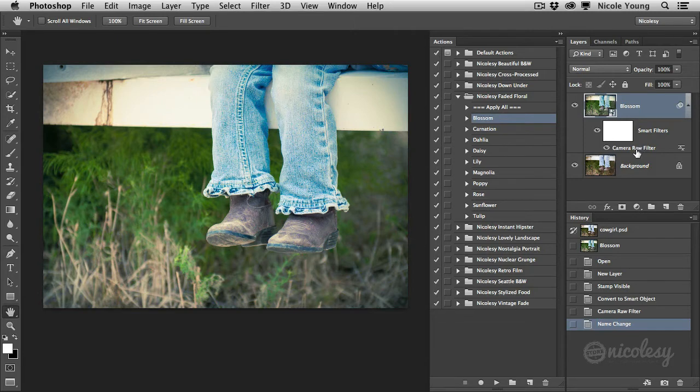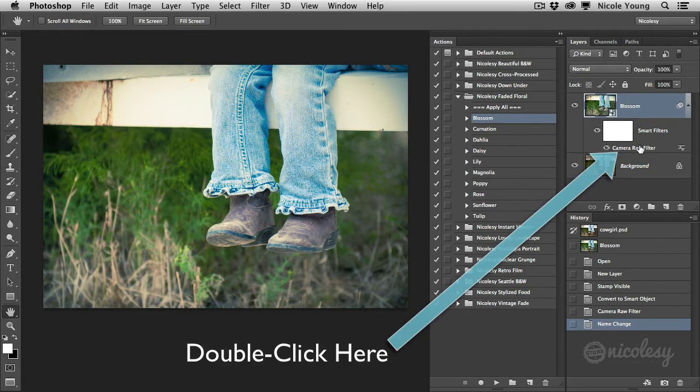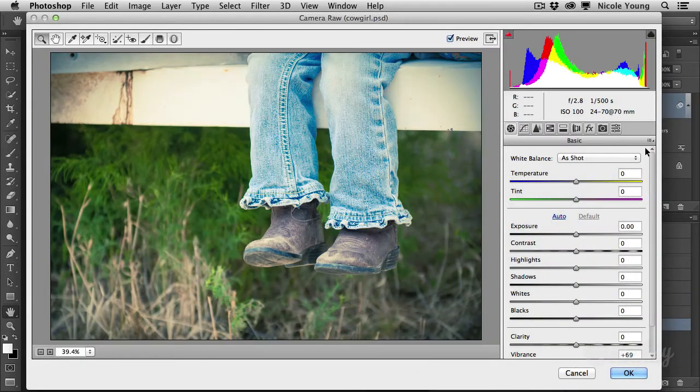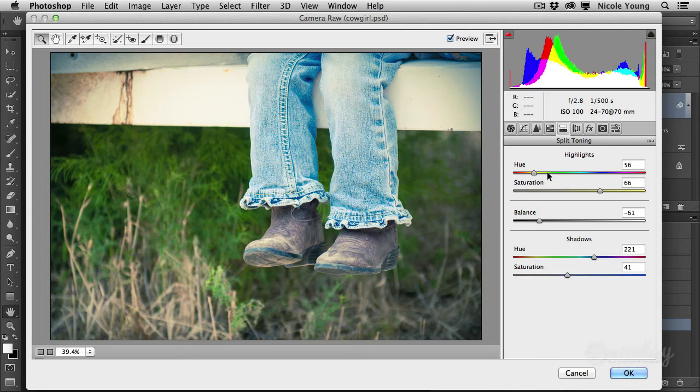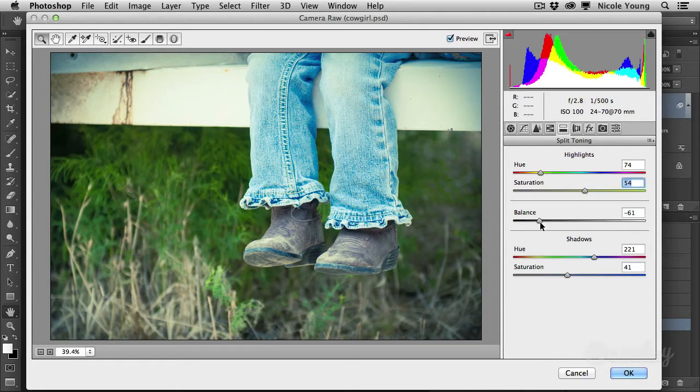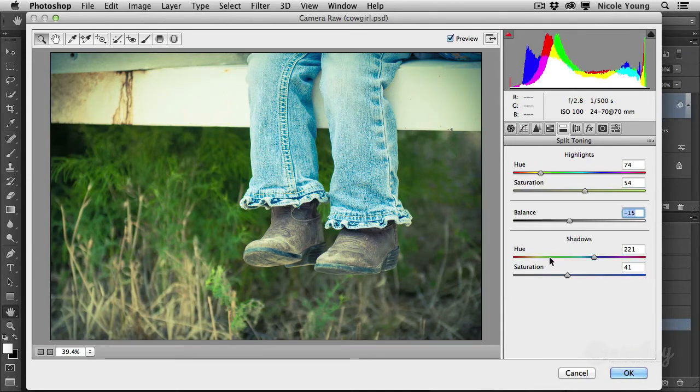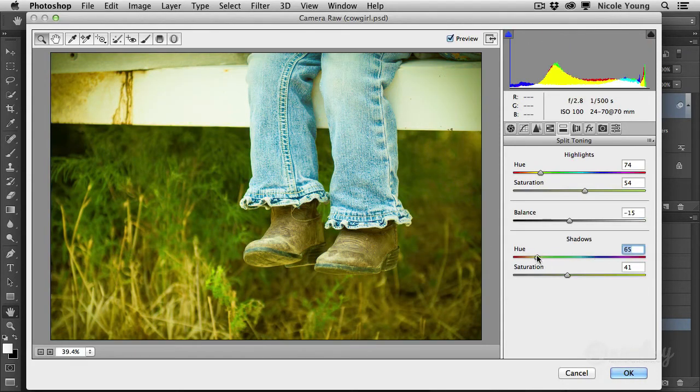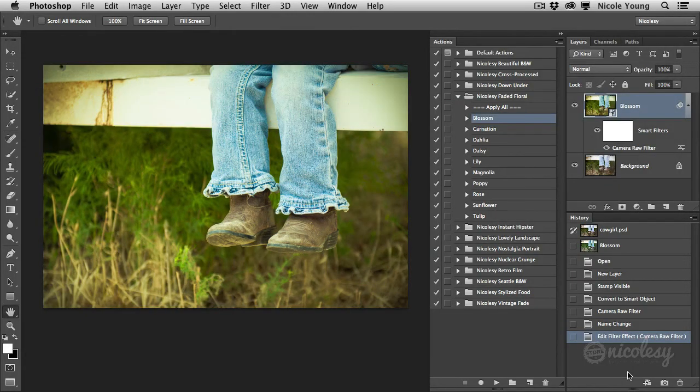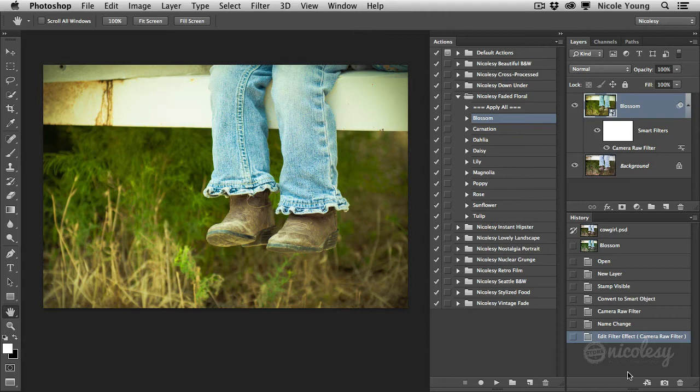To do that you either need to just click here on the Camera Raw filter or over on this icon on the right and then the Camera Raw dialog is going to pop up. From here you can go in and make changes to pretty much any of the settings in here whether or not they were applied originally in the preset. Then when you're done just click OK and you've edited that preset to your liking.